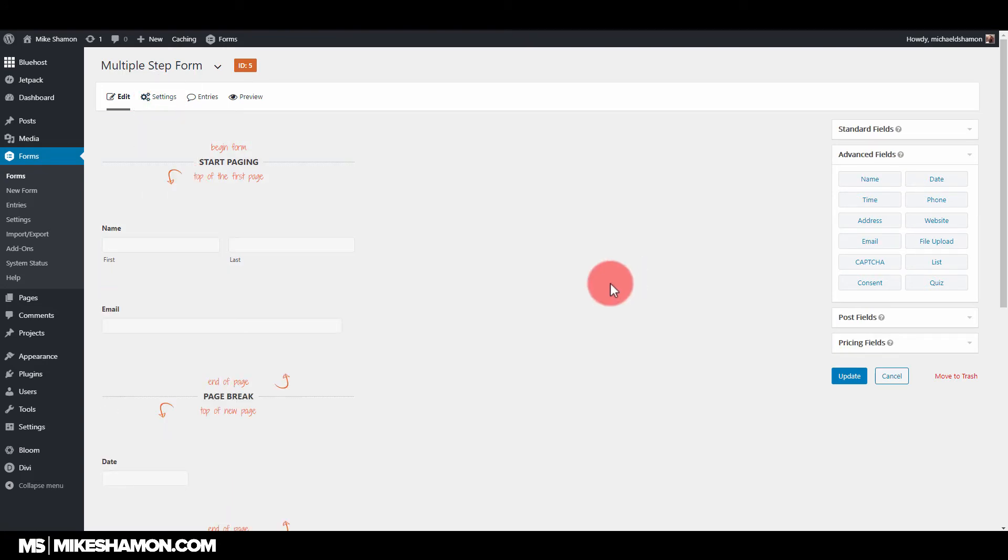They automatically get sent an email from me personally that says, hey, thanks for filling the form out. Now they're on my email list, so I can start building a relationship with that person. That's one of the things I use Gravity Forms for.